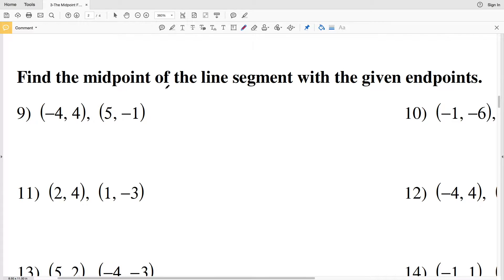In this video we're continuing on with the free CUDA software worksheet — the midpoint formula. You can find this worksheet within the geometry section, and I'll leave a link in the description below so you know where to find it. In this video I'm going to complete numbers 9 through 20, and our directions are to find the midpoint of the line segment with the given endpoints.